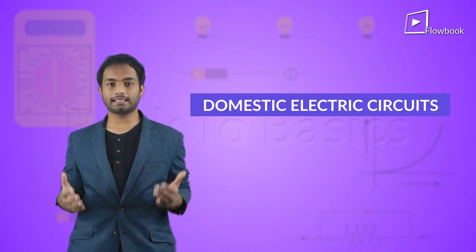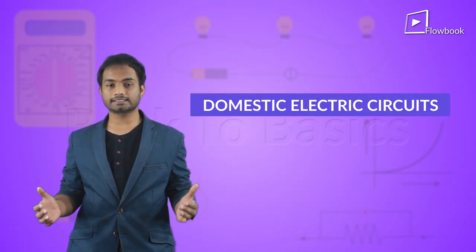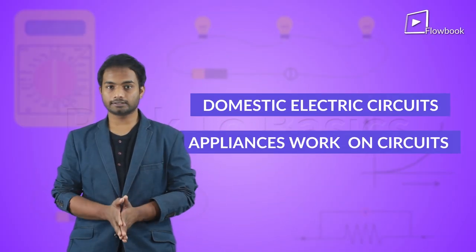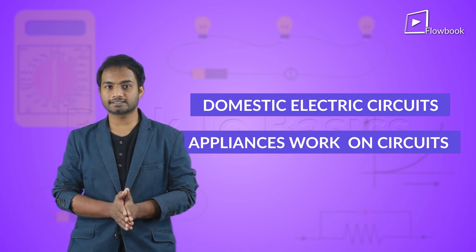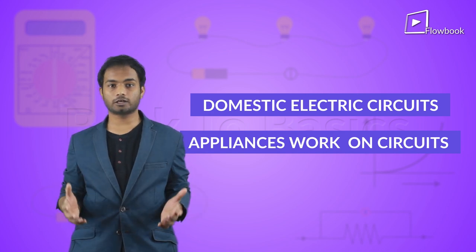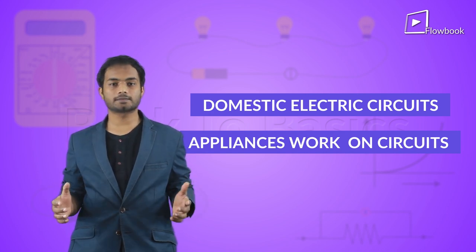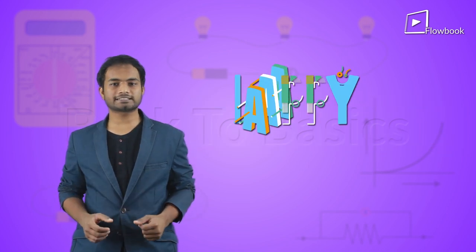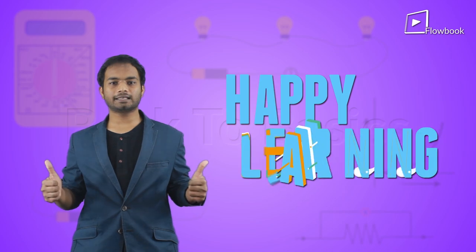So, what have we learnt in this video? We have seen what a domestic electric circuit is and how the different appliances in our house work because of these circuits. So, until next time, happy learning!